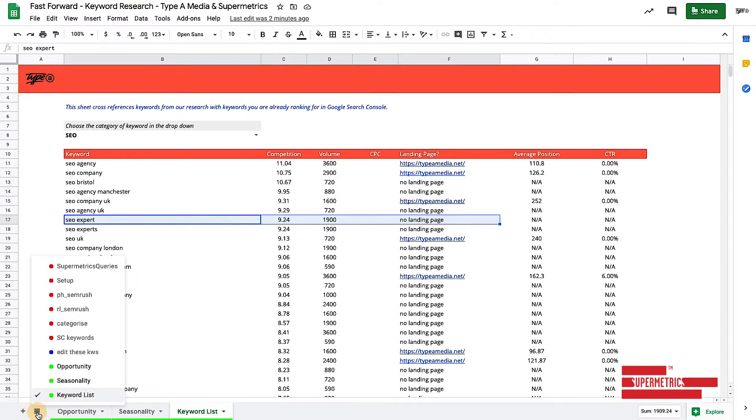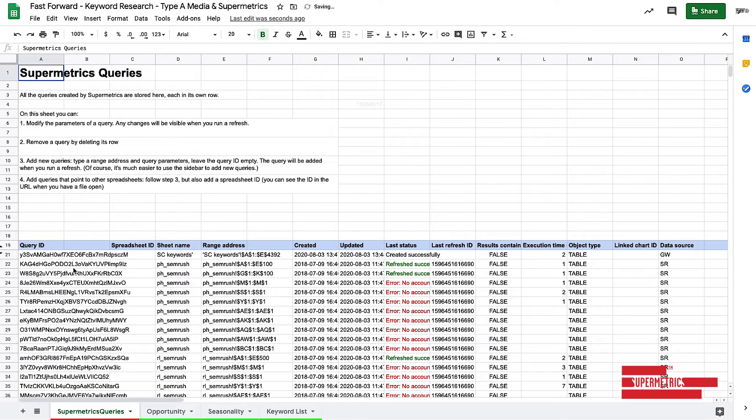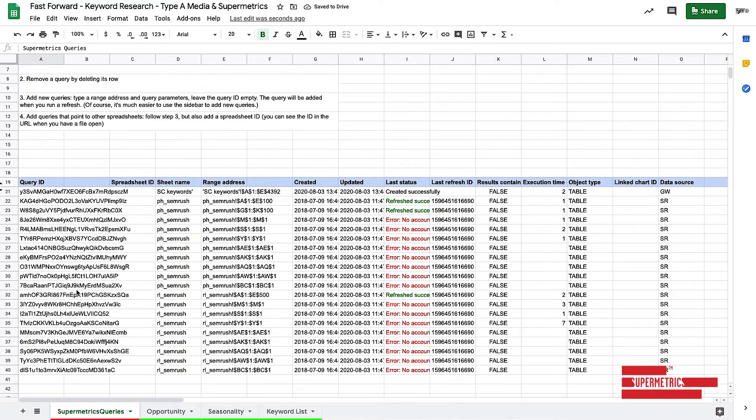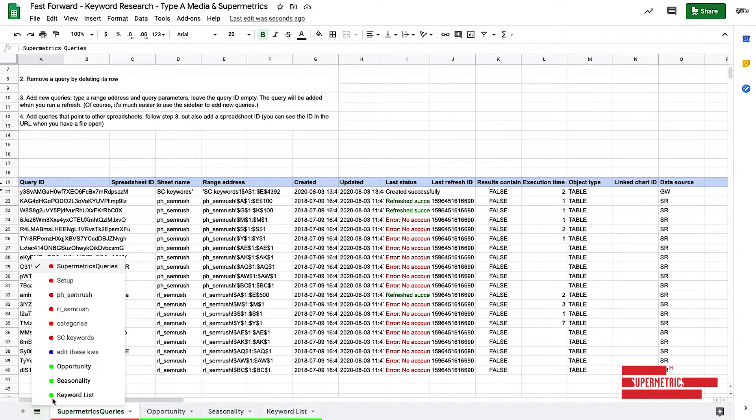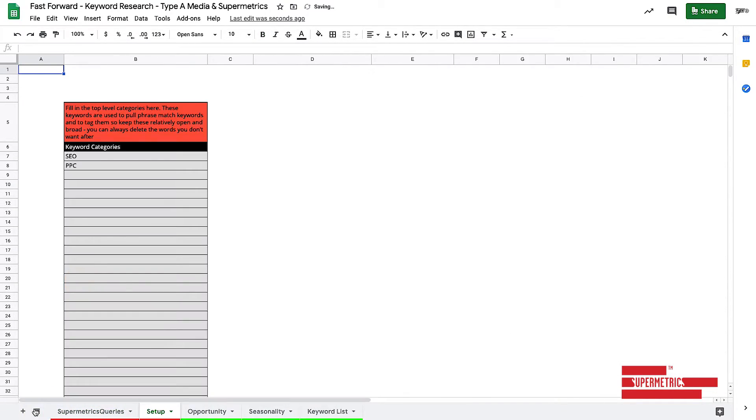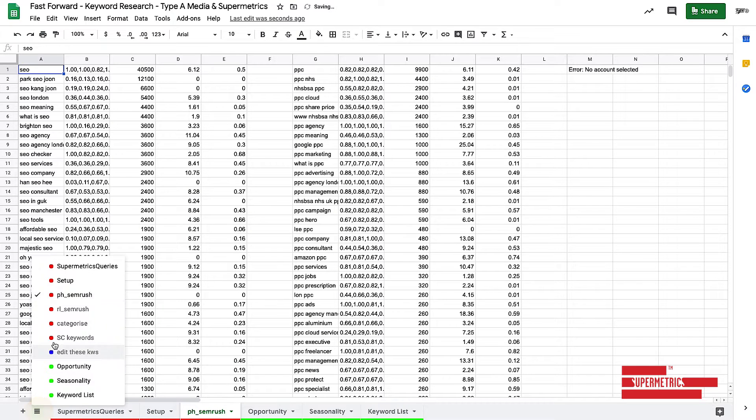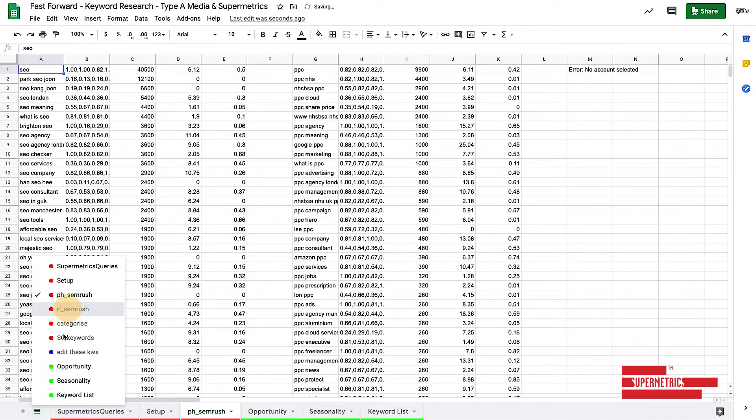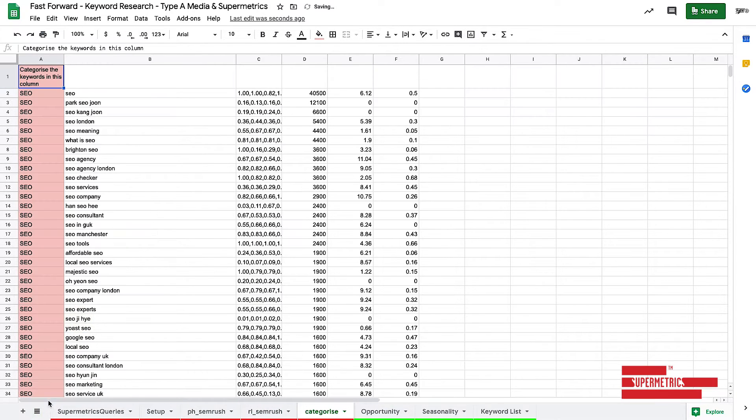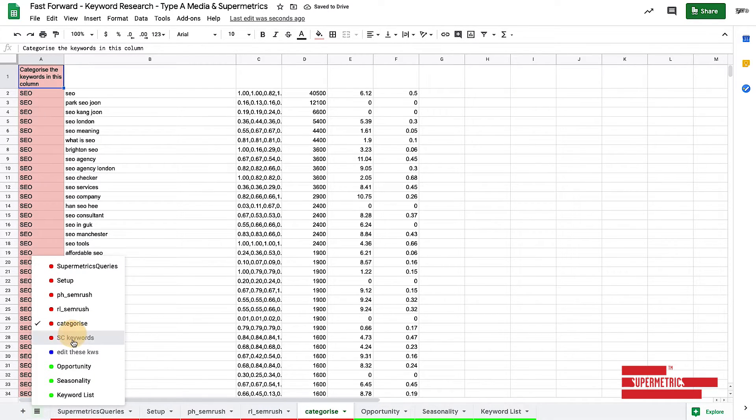So let's go into how the sheet actually works. So let me just open the Supermetrics queries. Now this is going to be like, oh my God, what is this? Don't worry because this entire thing is fast forwarded keyword research. So this should take you, I'd say 60 seconds to do the entire thing.